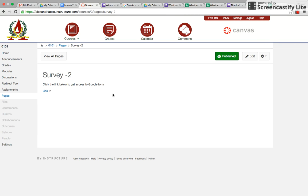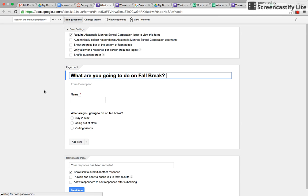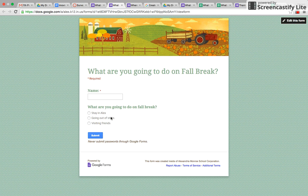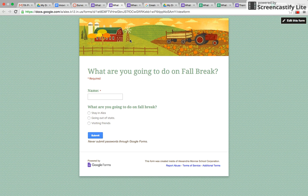And so now the students would click on the link, and it would take them to the form that you would be filling out. And then you could review the responses as a class.